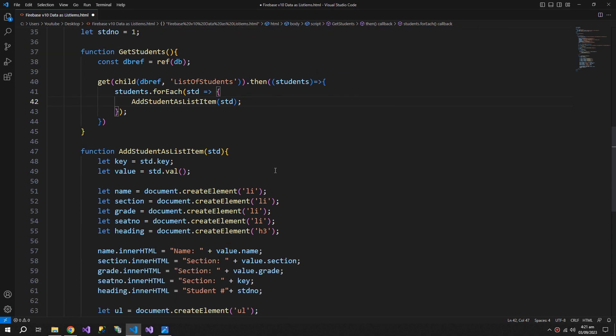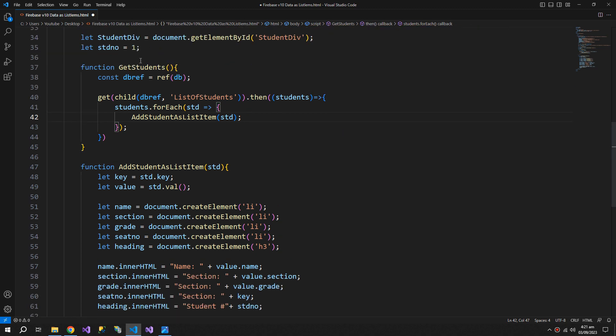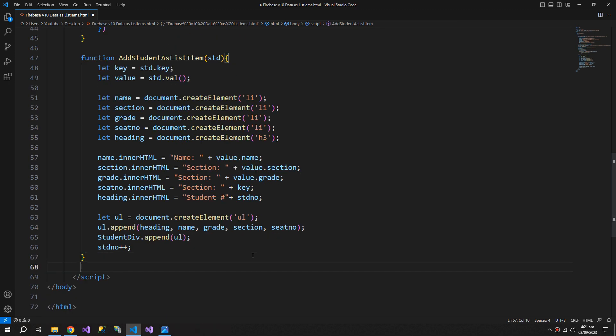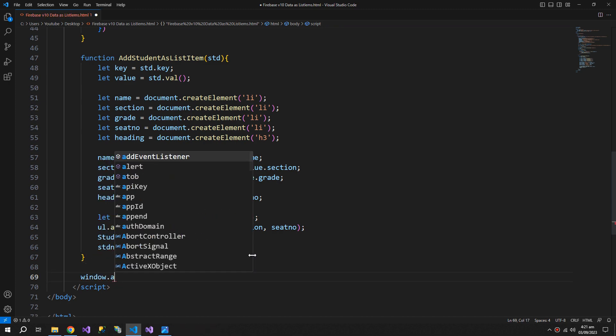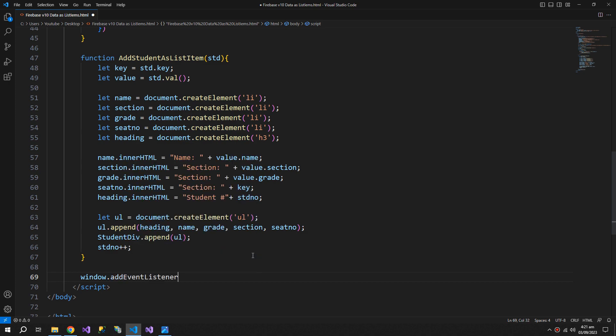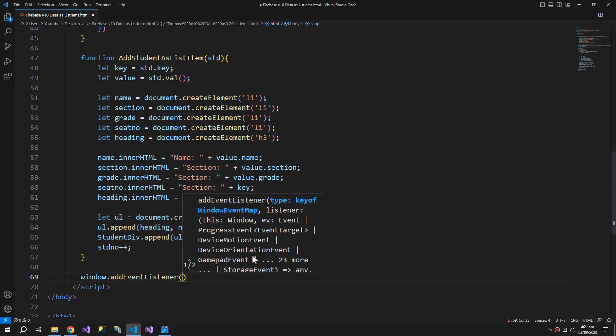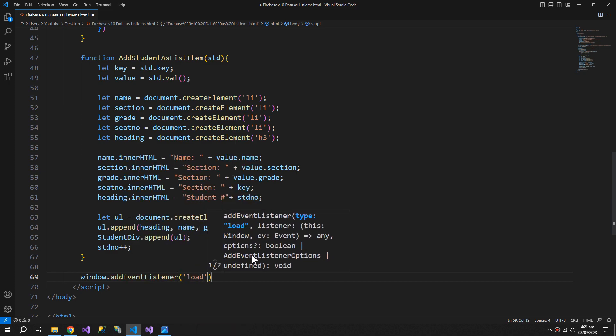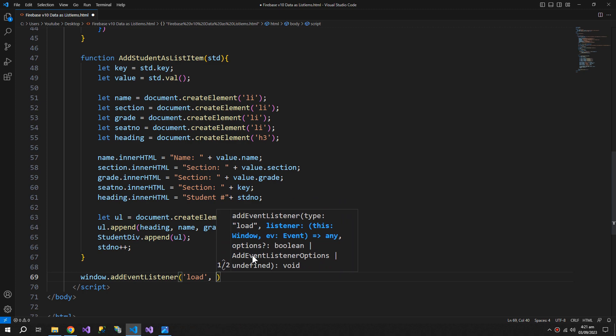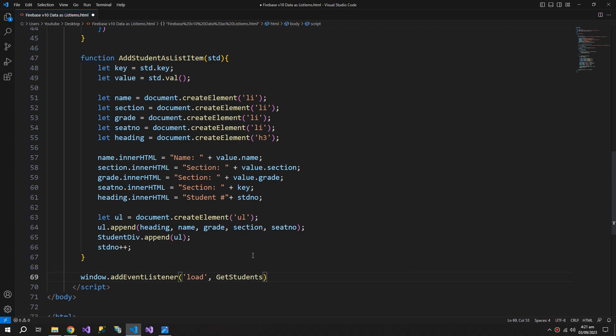Now we need this get student function to be loaded as soon as the page is loaded. So window dot add event listener, we will add the load event with the get student function.